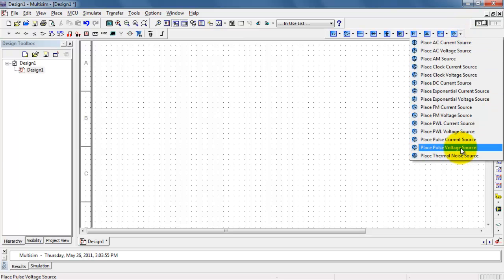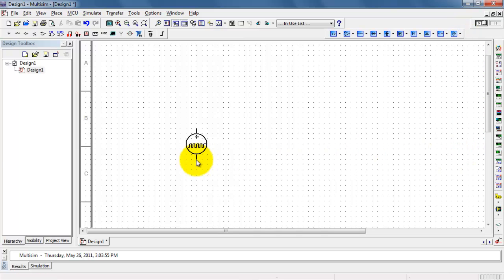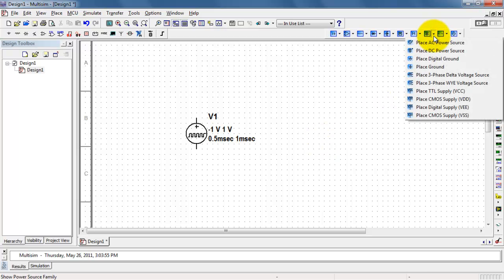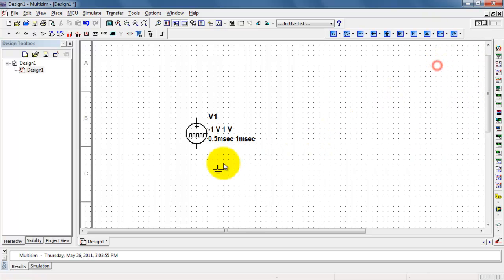Look under the sources, and we have the pulse voltage source right here. You'll notice it has the distinctive square wave-like pattern embedded in the symbol.